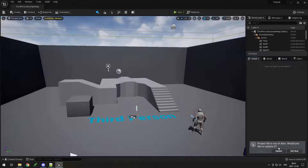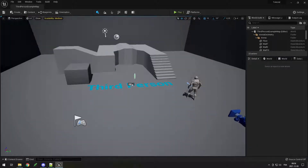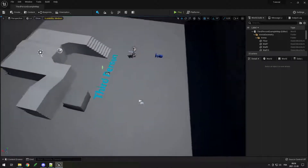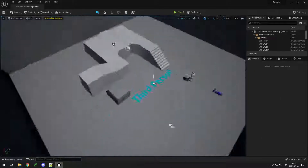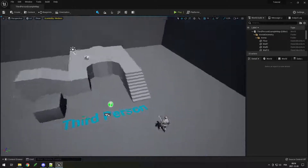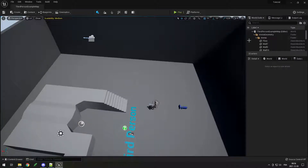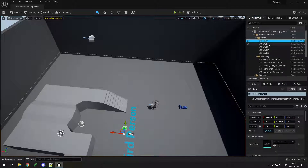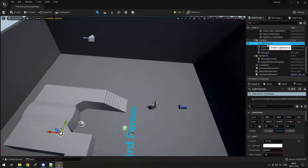If you get a pop-up saying your profile file is out of date, you can click update. This is the Unreal Engine 5 editor. You can see your world and move around by holding right-click, and also pressing WASD to move the camera. You can see all of the elements in your world on the right — the floor, all of the walls, and your light source.